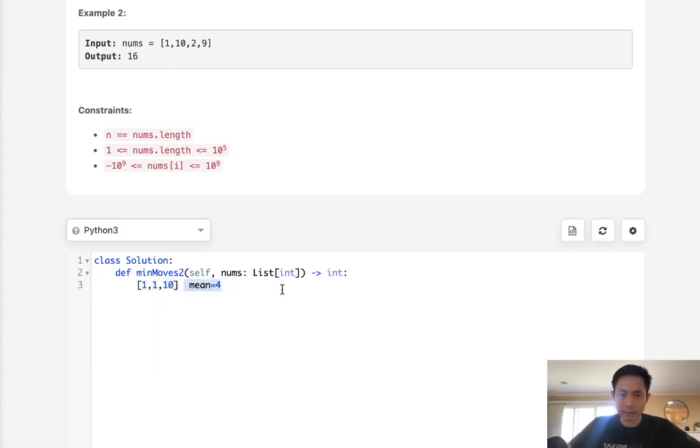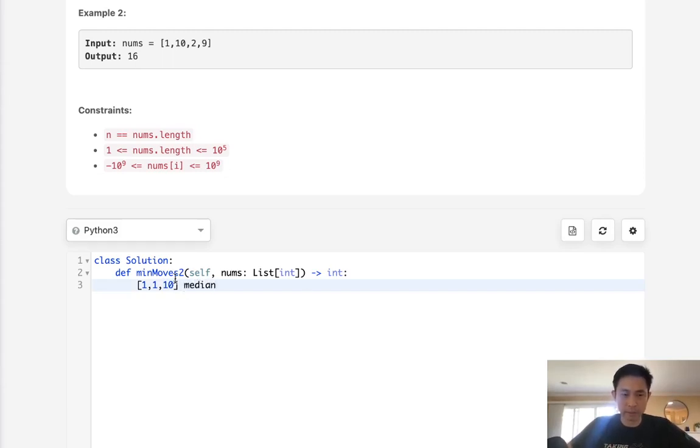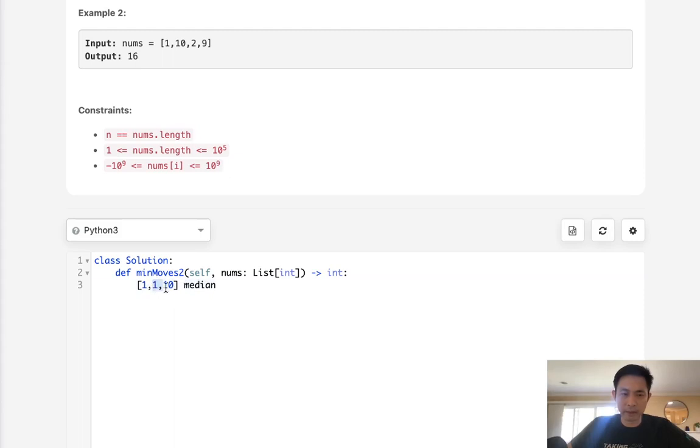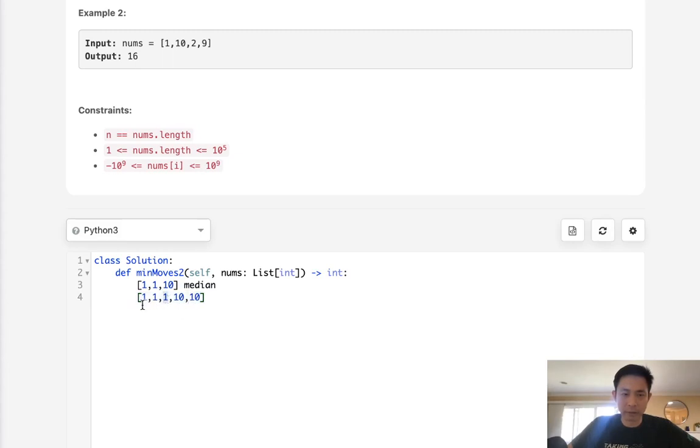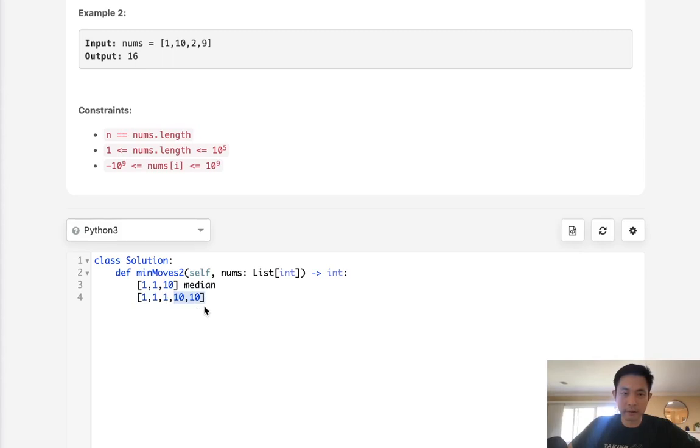So instead of the mean, what other value can we use? Immediately you might be thinking, what about the median, the value right in the middle? If we sort our array and get the one in the middle, that would be the best to select. If we increment the first one, we should need to not decrement as much for the ones that are greater than that median.